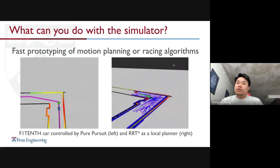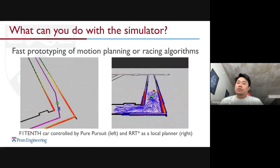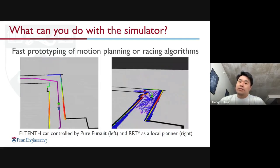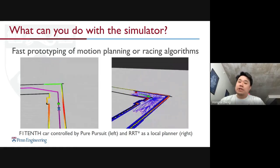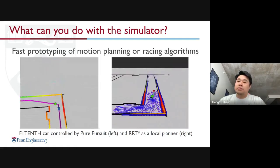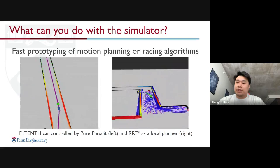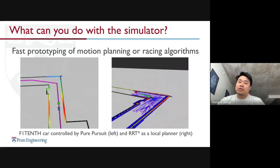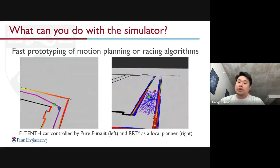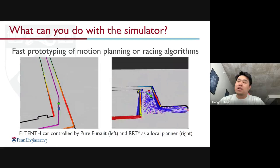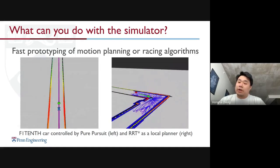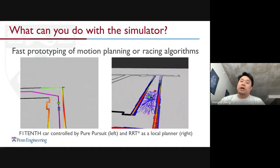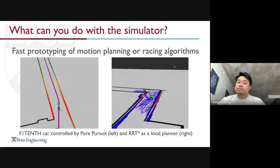So what can you do with the simulator? We designed the simulator for fast prototyping of motion planning racing algorithms. As shown in the figure here, on the left you can see the car in the simulator being controlled by PurePursuit, and on the right you can see the car being controlled by RRT* as a local planner.